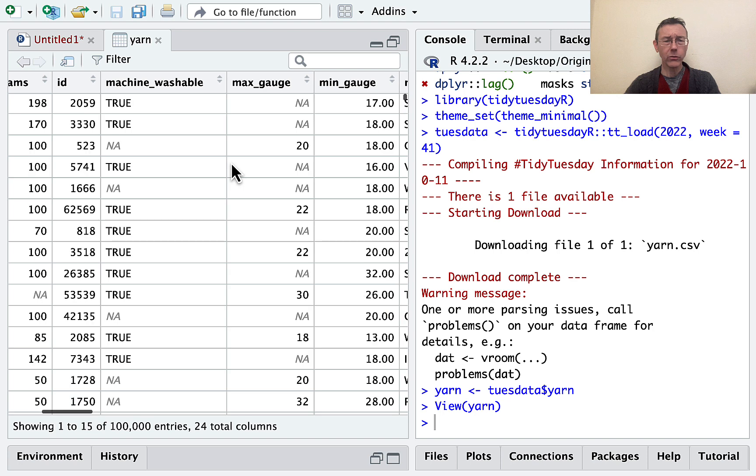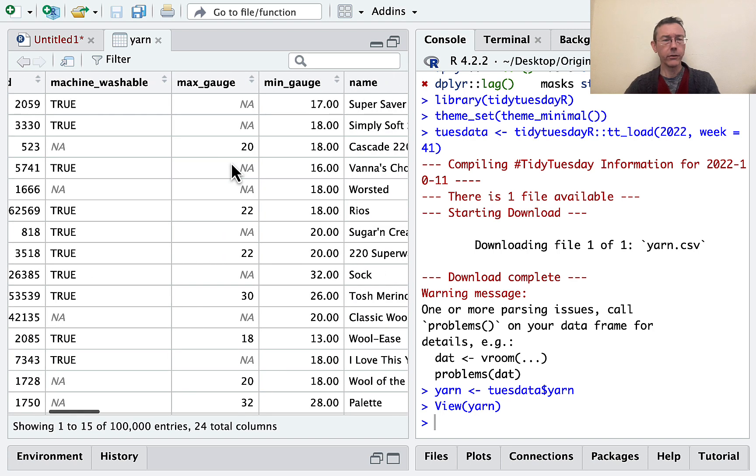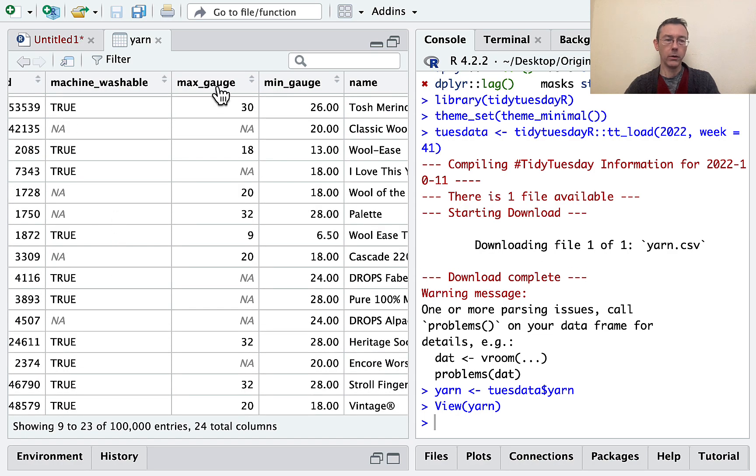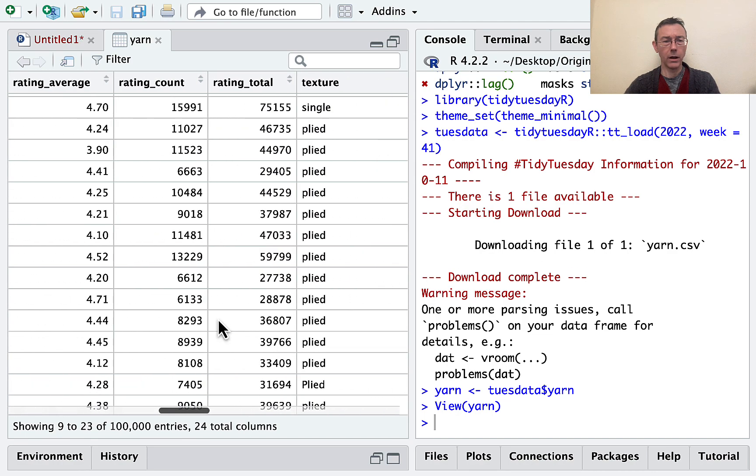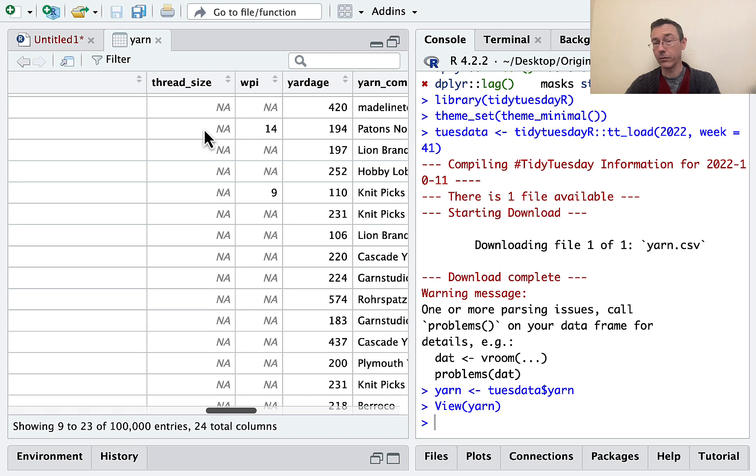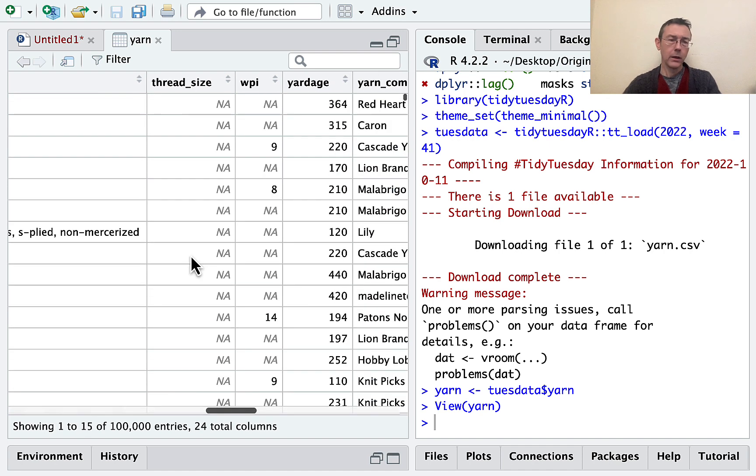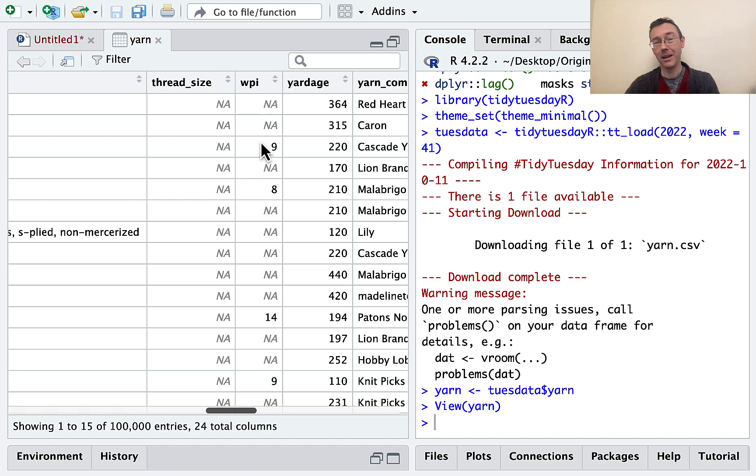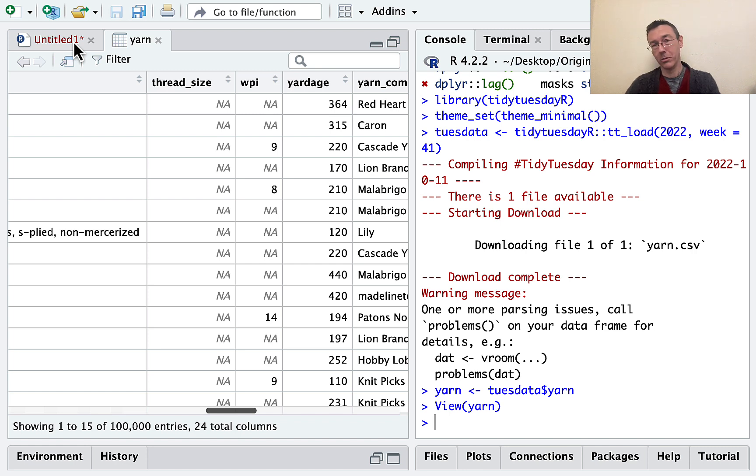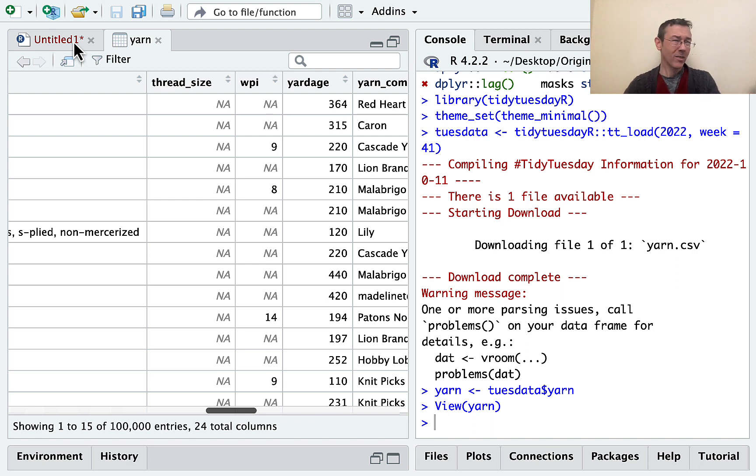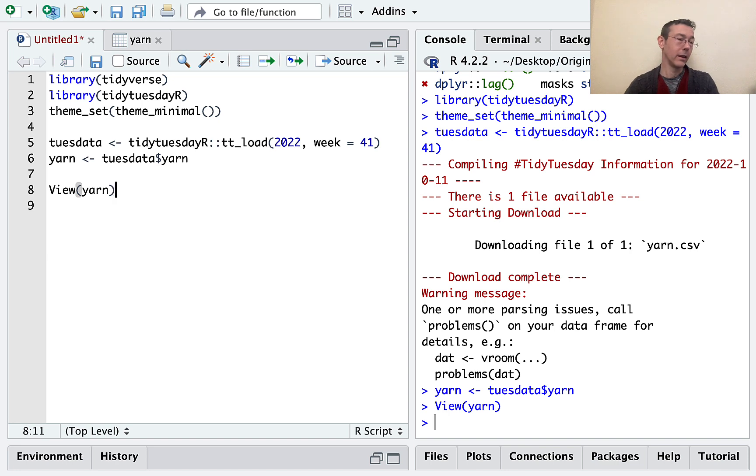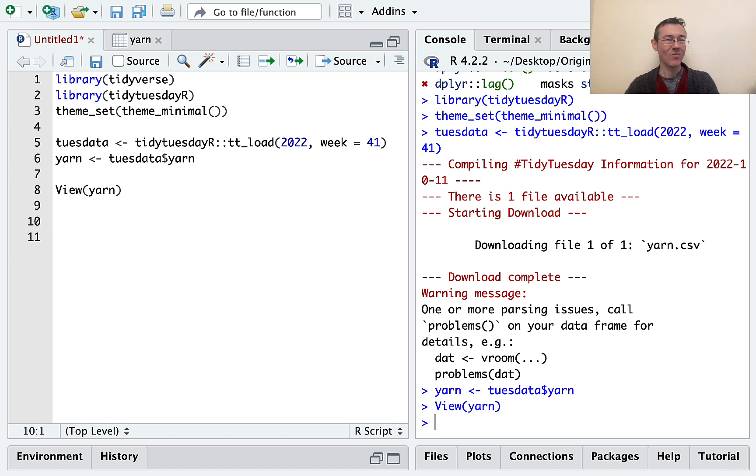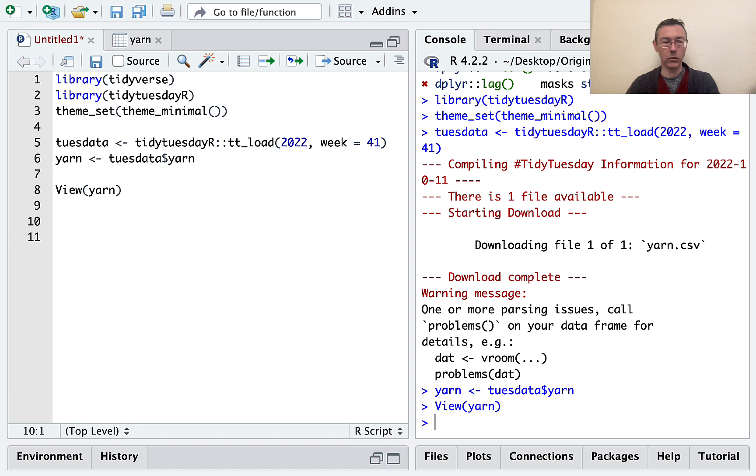Now, as I glance through this set, one of the very first things that's jumping out at me is that there's just a lot of missing values. Machine washable, max gauge, a number of other things. Thread size is almost entirely missing. So I'm going to want to get some counts on that. I'd like to know which of these variables have a lot of missing values and which don't. If I'm going to analyze some of these variables, I should know if I'm analyzing a tiny subset of the data, if I'm analyzing the whole thing, somewhere in between. I always urge you to remember that the missing data in a set says every bit as much as the data that's actually there. And you need to take it into account as a priority item.